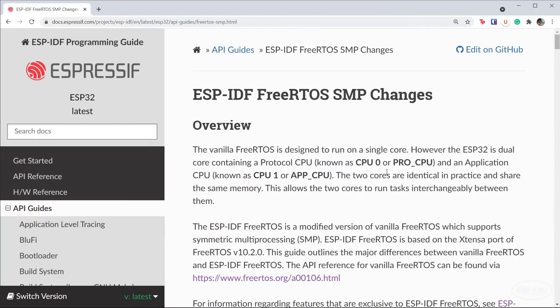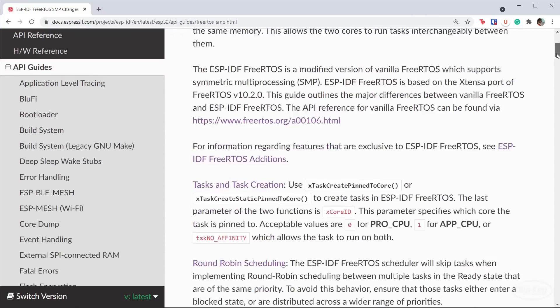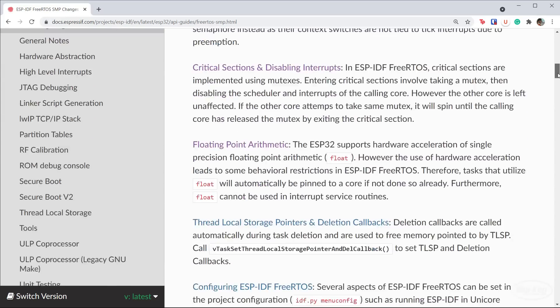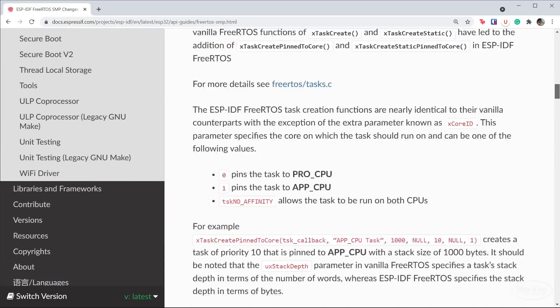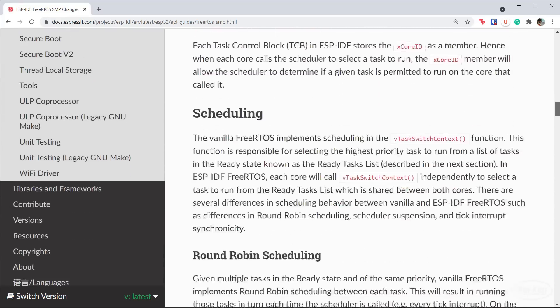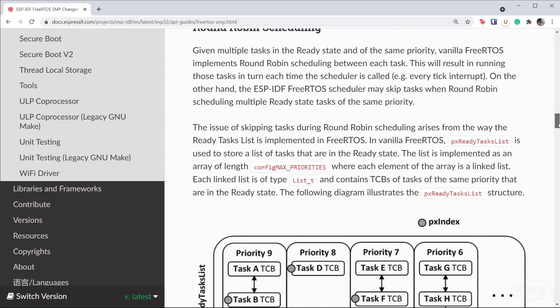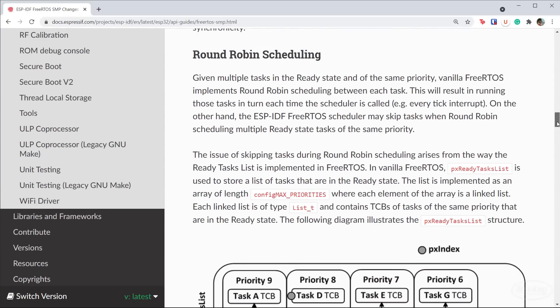Some RTOS implementations may have multi-core support out of the box, but FreeRTOS does not. As a result, I highly recommend reading over this document that goes over the changes in ESP-IDF from FreeRTOS. Each multi-core processor will be slightly different, so you'll probably want to spend some time understanding how the architecture is set up and how you can use the cores most effectively.